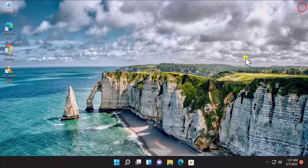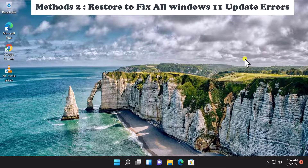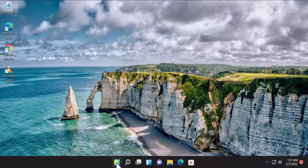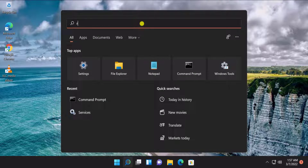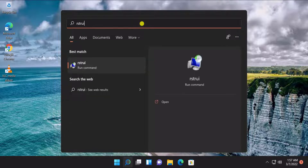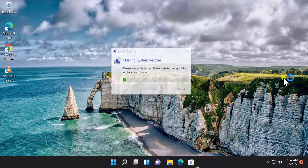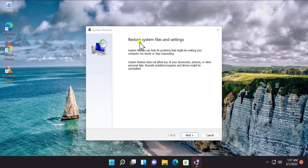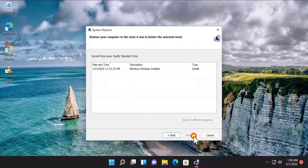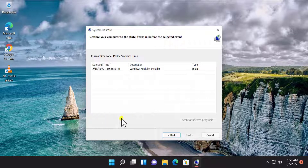Method 2 - Restore Point. In this method you have to restore your Windows 11 PC to a back date when everything was working perfectly fine. Click on the Windows icon, type rstrui, and you will see the Run command. Click on Open. Here you can see 'Restore system files and settings' — click on Next.